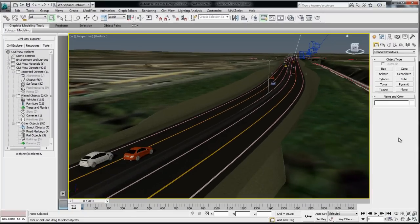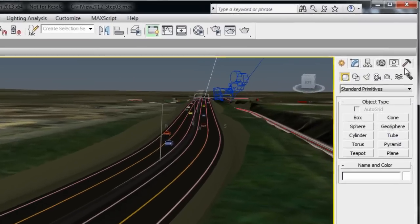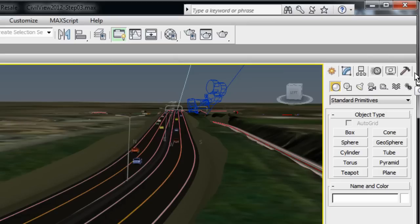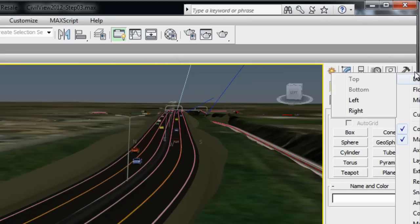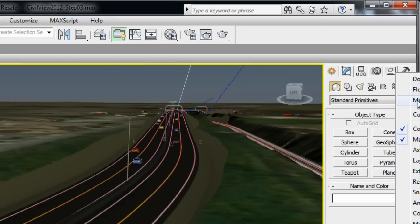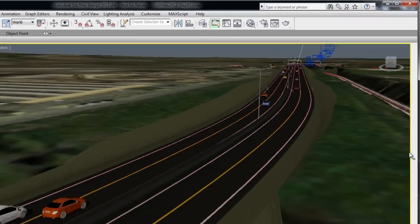but between the command panel and the Civil View Explorer, the viewport is becoming quite small. So the other thing I suggest is to minimize the command panel. Right-click on the small gray area next to the tabs and choose the option Minimize.